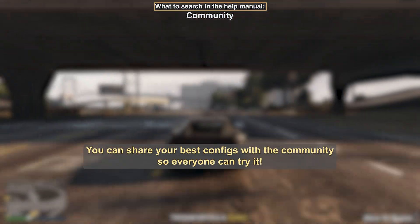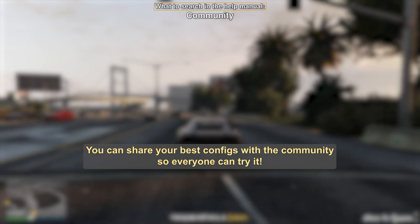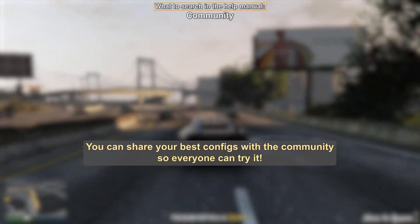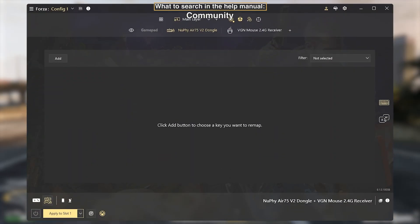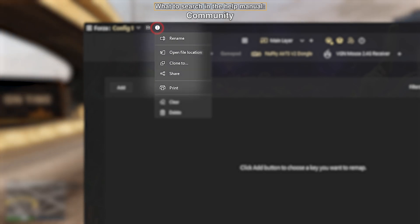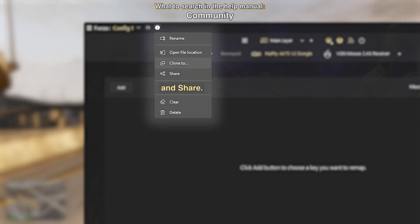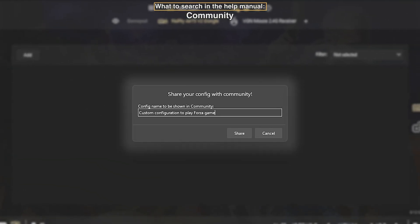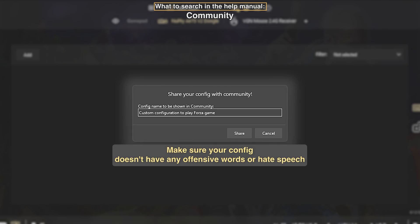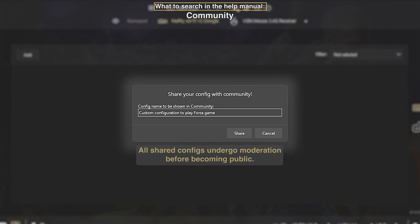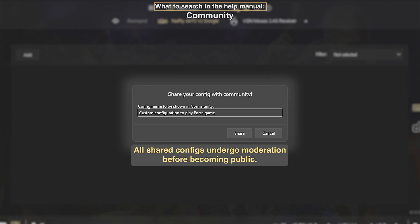You can share your best configs with the community so everyone can try them. Click the three dots and select Share. Make sure your config doesn't have any offensive words or hate speech, as all shared configs undergo moderation before becoming public.